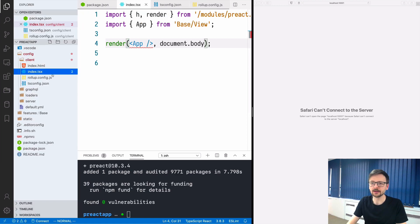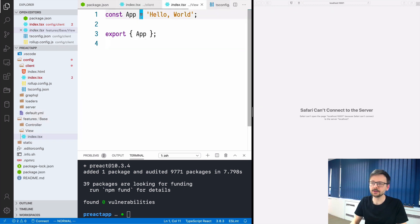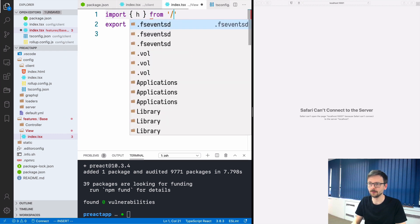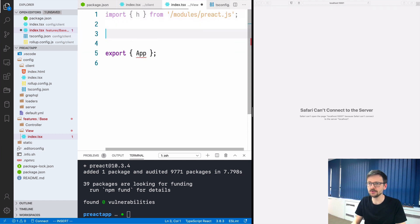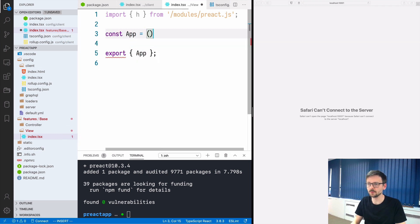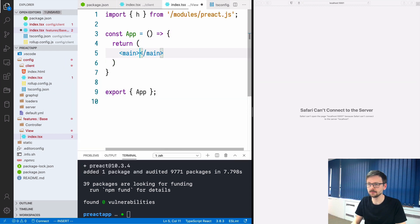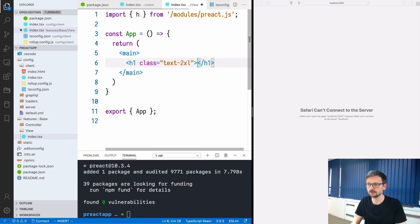The last thing we need to do is go to the base view index file and here we need to also import h from again modules/preact.js and we need to create the simplest possible application. Let's call it app and this will be a function and we will return main and hello preact.